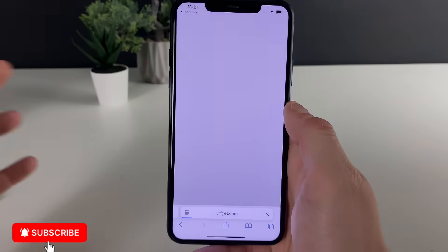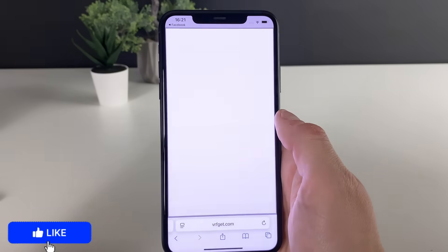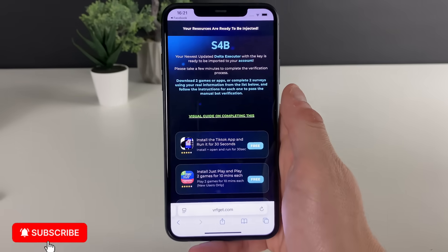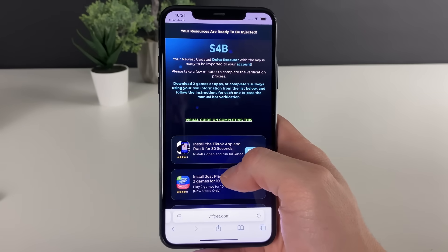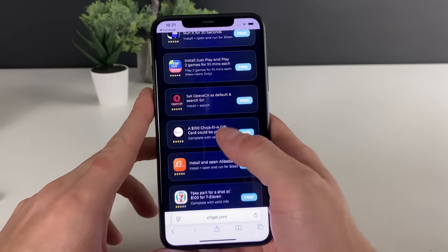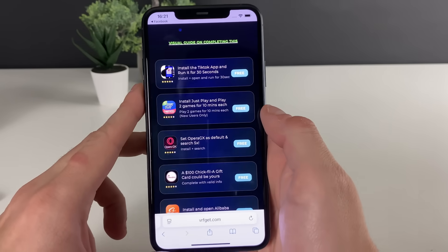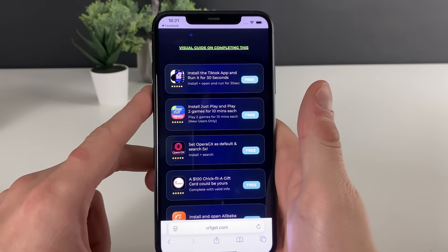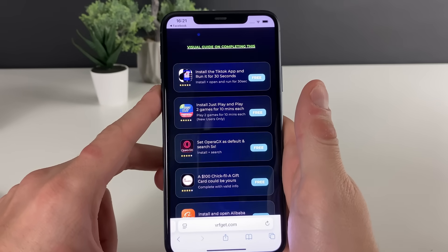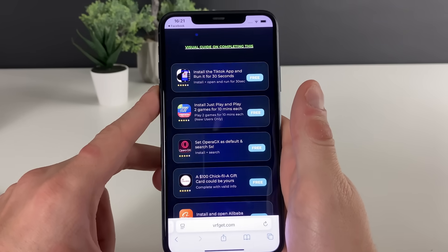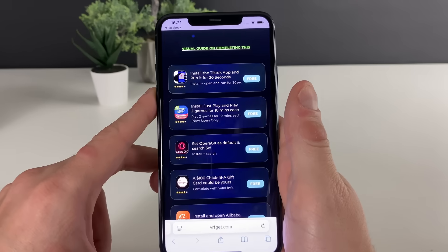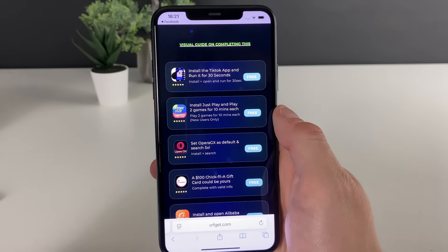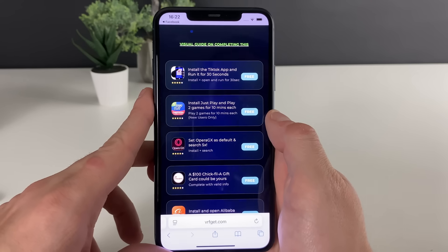Now verify the mobile device. You will be redirected, and I'll show you approximately how this step is done because I already got it on my Android device. As soon as I complete this whole step-by-step tutorial, I'll show you the gameplay part. What you need to do is either complete three questionnaires or download three apps which are from the official App Store or Google Play Store.